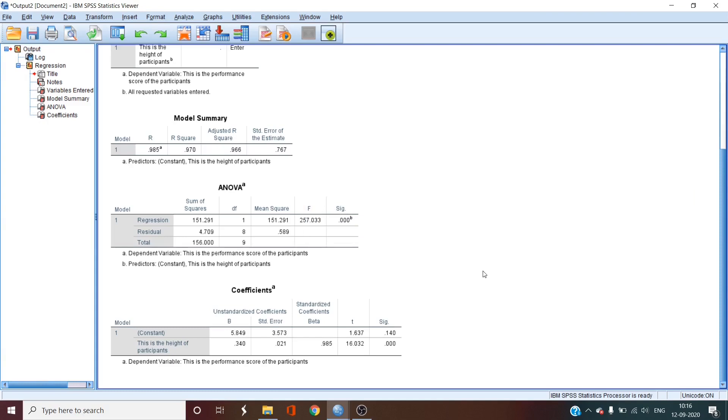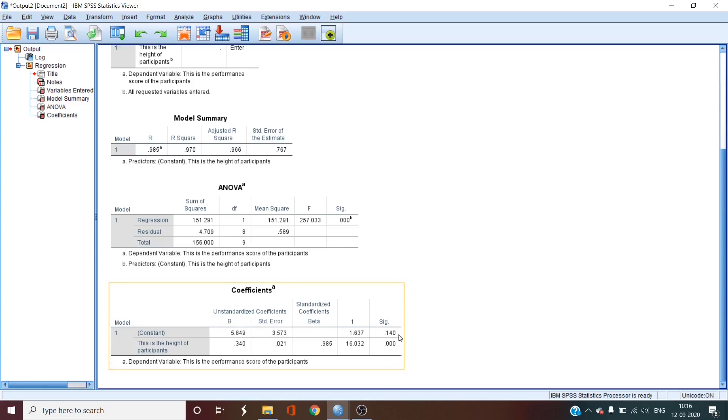To determine whether or not the slope is significant, we go to the significance value at the right and we see that it is significant. So, you can change the value of x that is height and start predicting the value of y that is performance. There is a lot more that can be done in regression but this should definitely get you started with it.